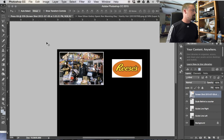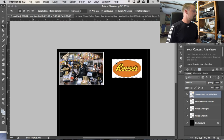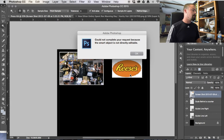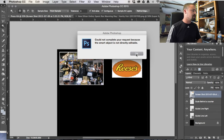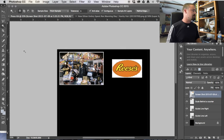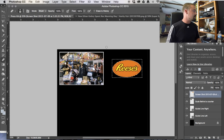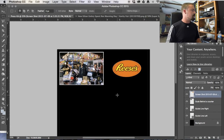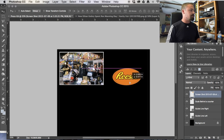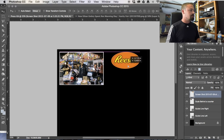I don't like the white background around the logo, so I'll grab the magic wand tool, click on the white area, and delete that section. The program will ask you to rasterize the smart object — go ahead and do that — then hit delete, and now I have a nice pristine Reese's logo with no white background to place wherever I want on the page.